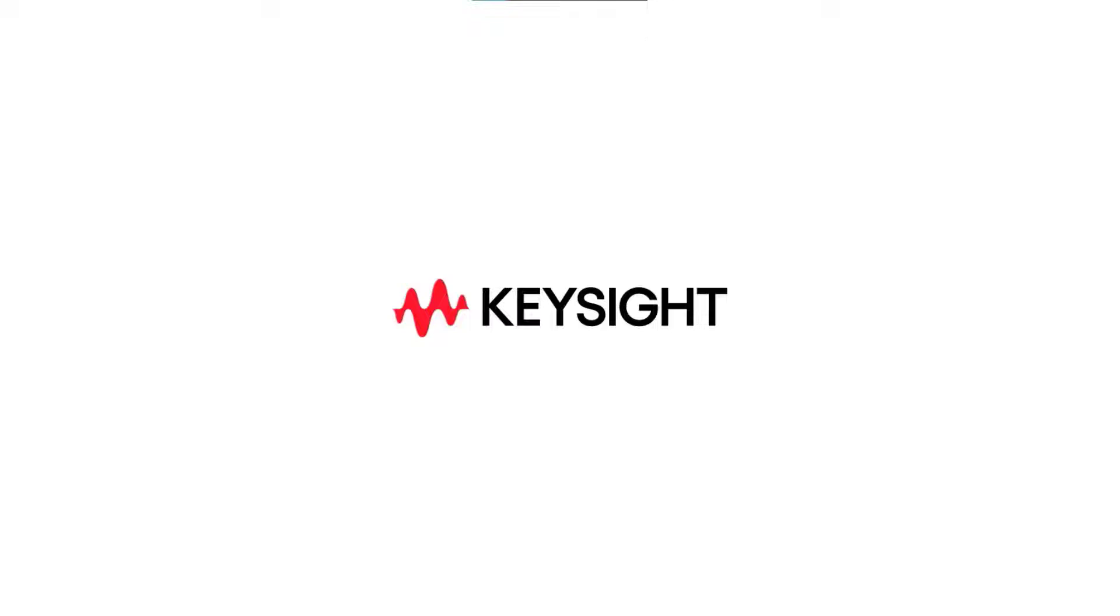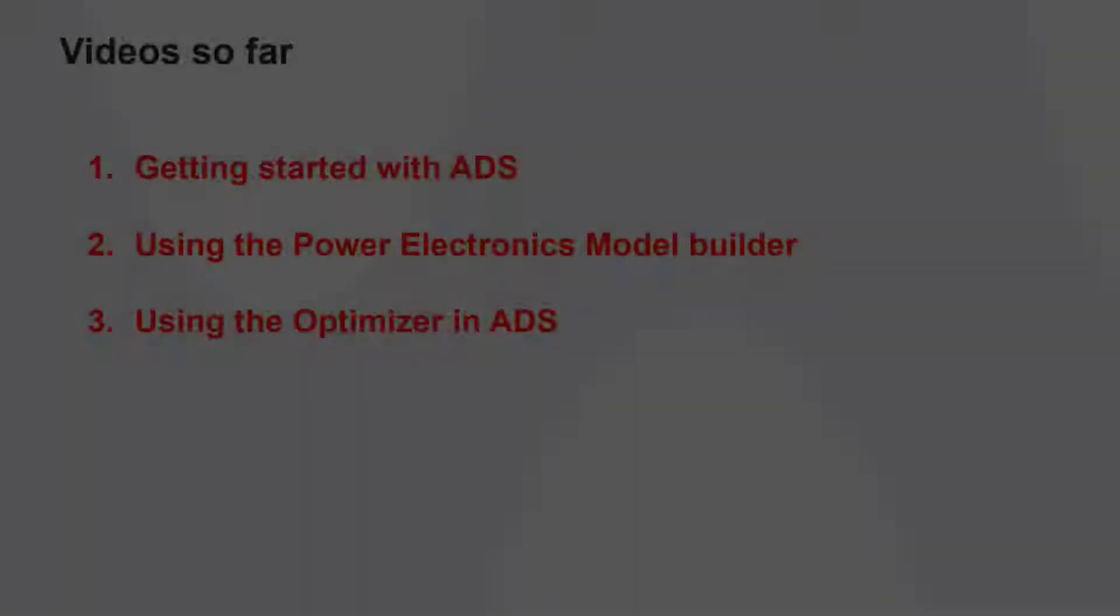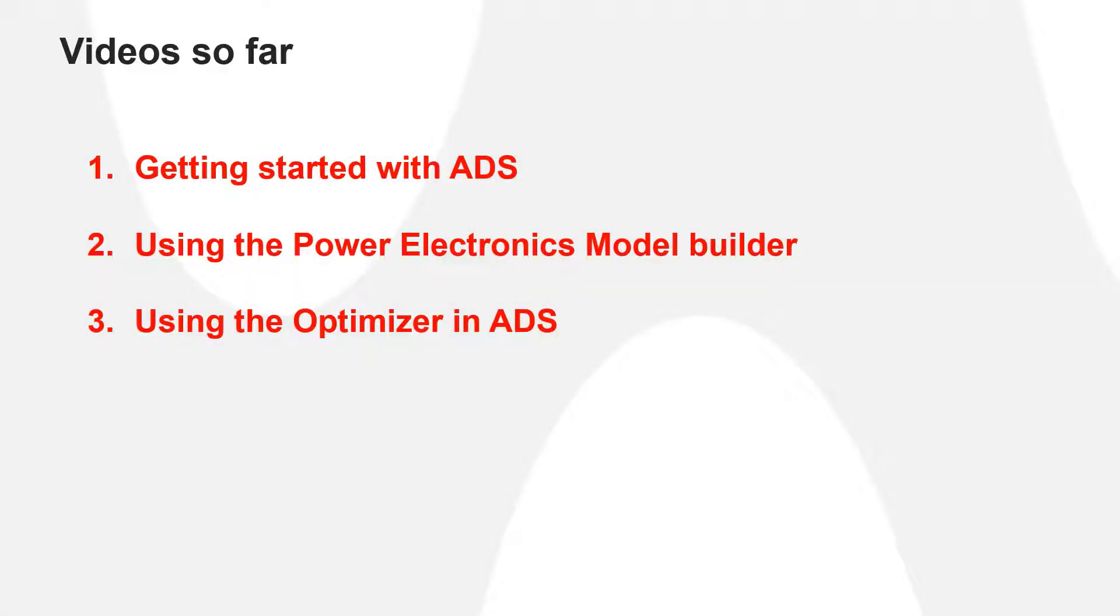Hello all. Today we will talk about the optimizer engine in ADS. In the last two videos, we talked about getting started with ADS and the Power Electronics Model Builder functionality in it.